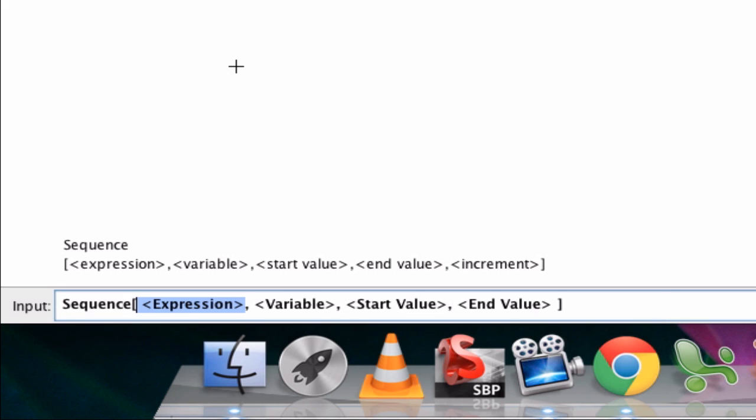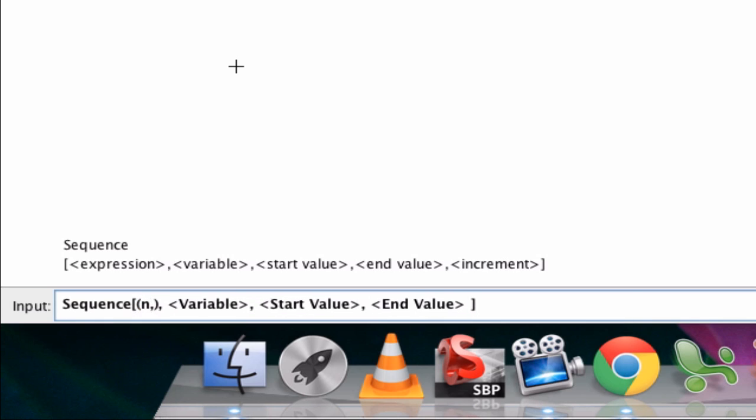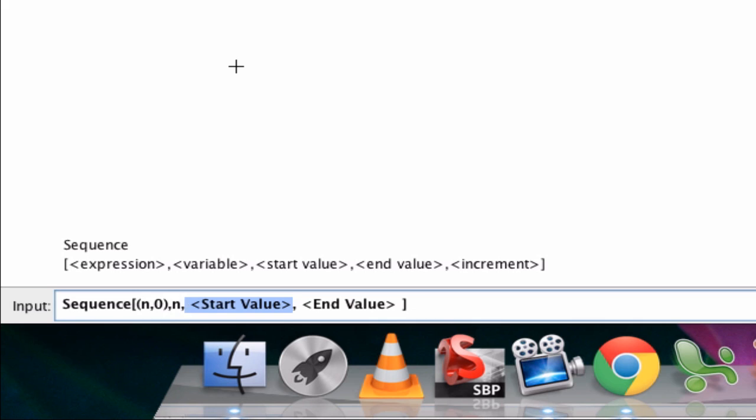So we'll start with a simple one here. For a sequence, let's enter in points on the x-axis. So we'll call that n comma 0, and then we want to define our variable as n. Now the start and end value could be anything. Let's go from 0 to 10, and see what happens.